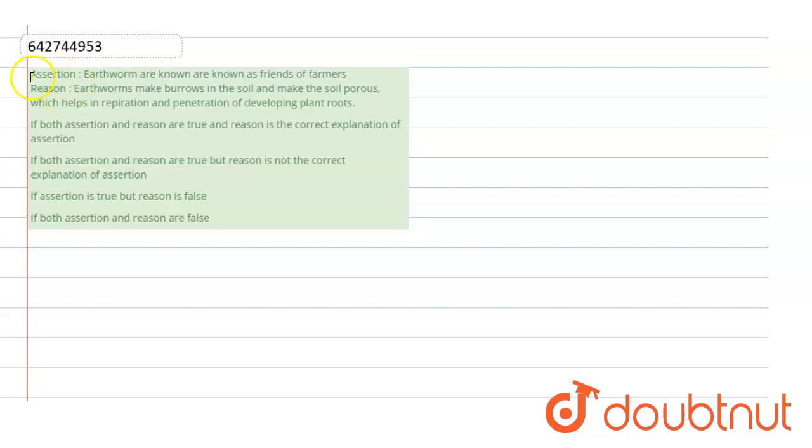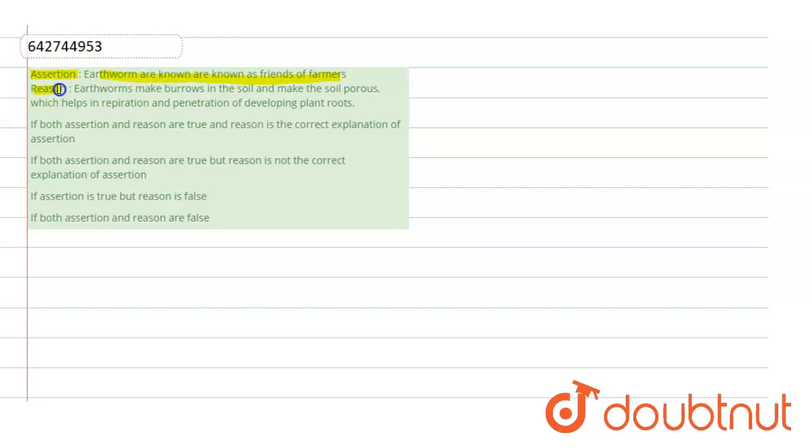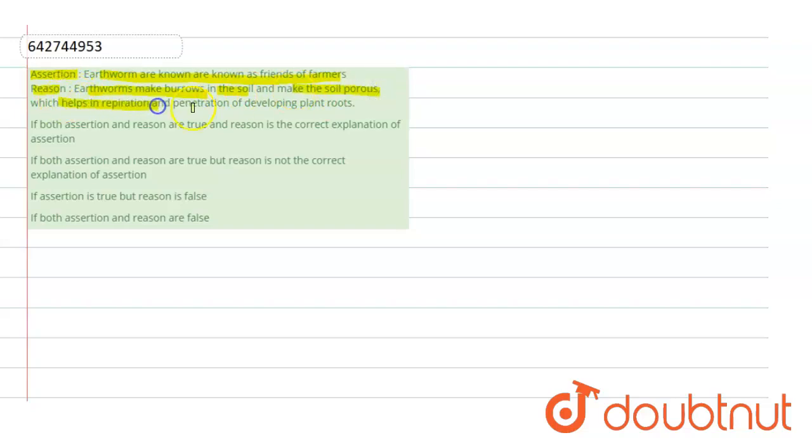Hello students, let's start with the question. The question states an assertion saying earthworms are known as friends of farmer. Then the reason to the given assertion is earthworms make burrows in the soil and make the soil porous, which helps in the respiration and penetration of the developing plant roots.